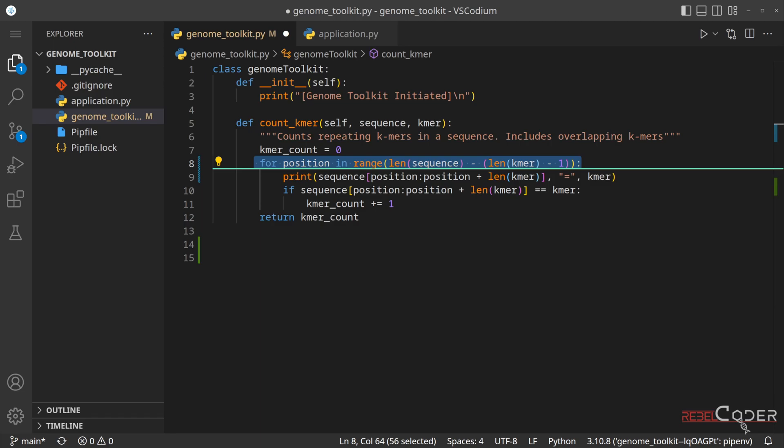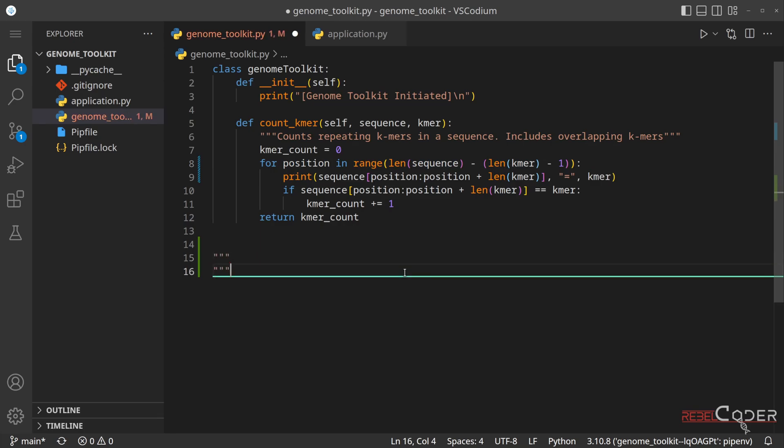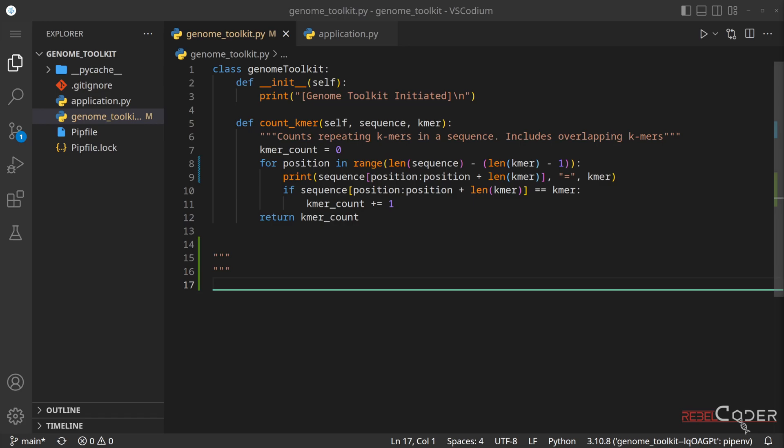So our for loop on the line eight should execute less times if the k-mer is long. The longer the k-mer, the less times the for loop on line eight is going to execute.